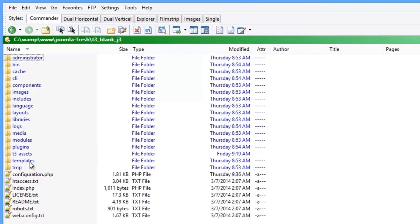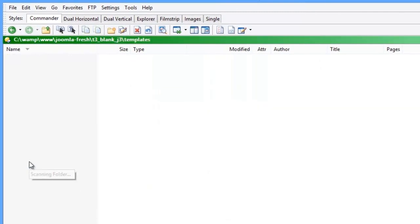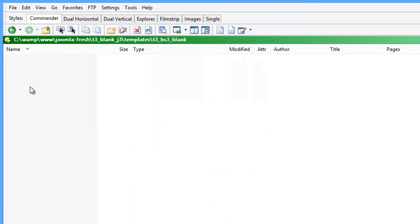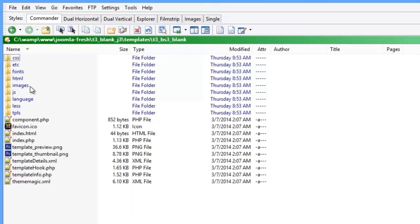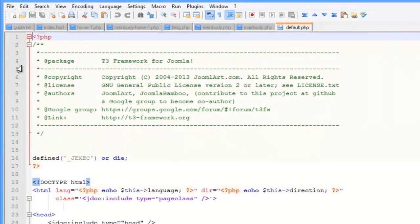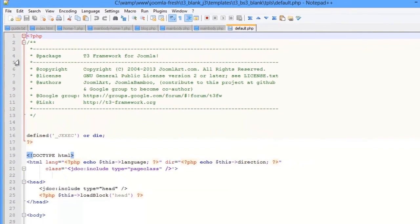Open your template folder and go to templates slash T3 underscore BS3 underscore blank slash TPLS. And now open the default layout file that you see there.